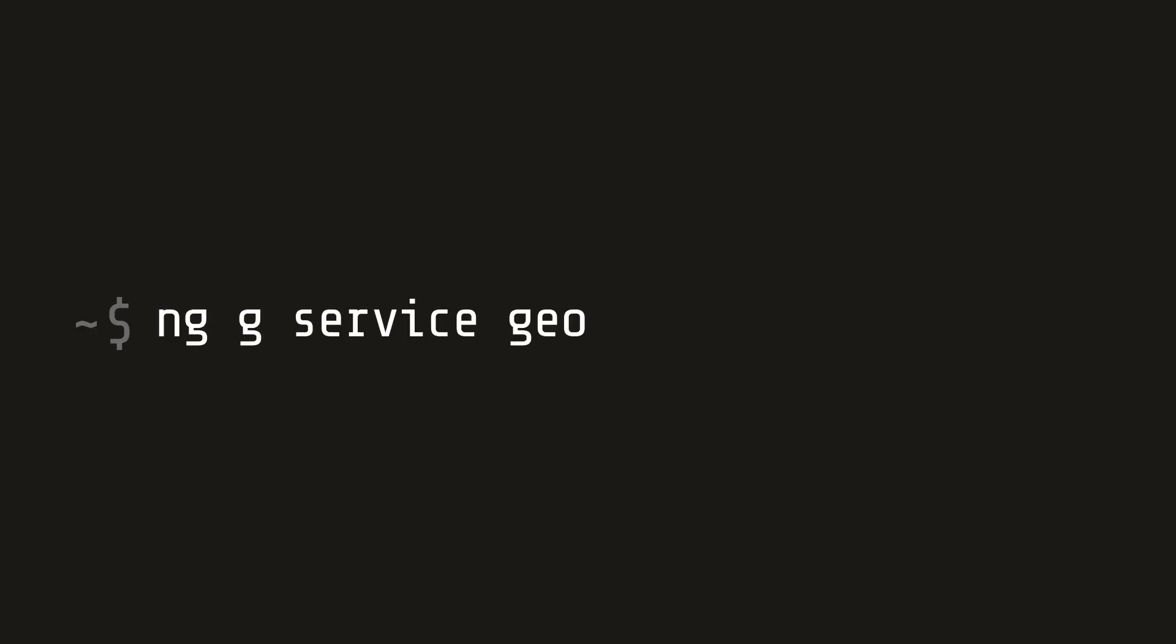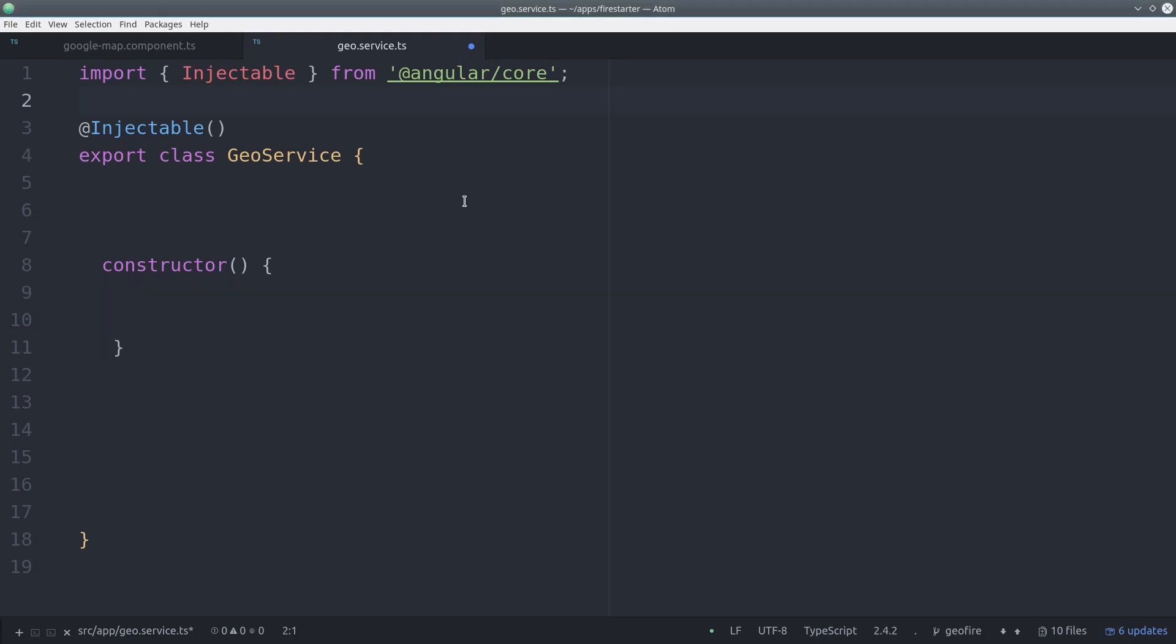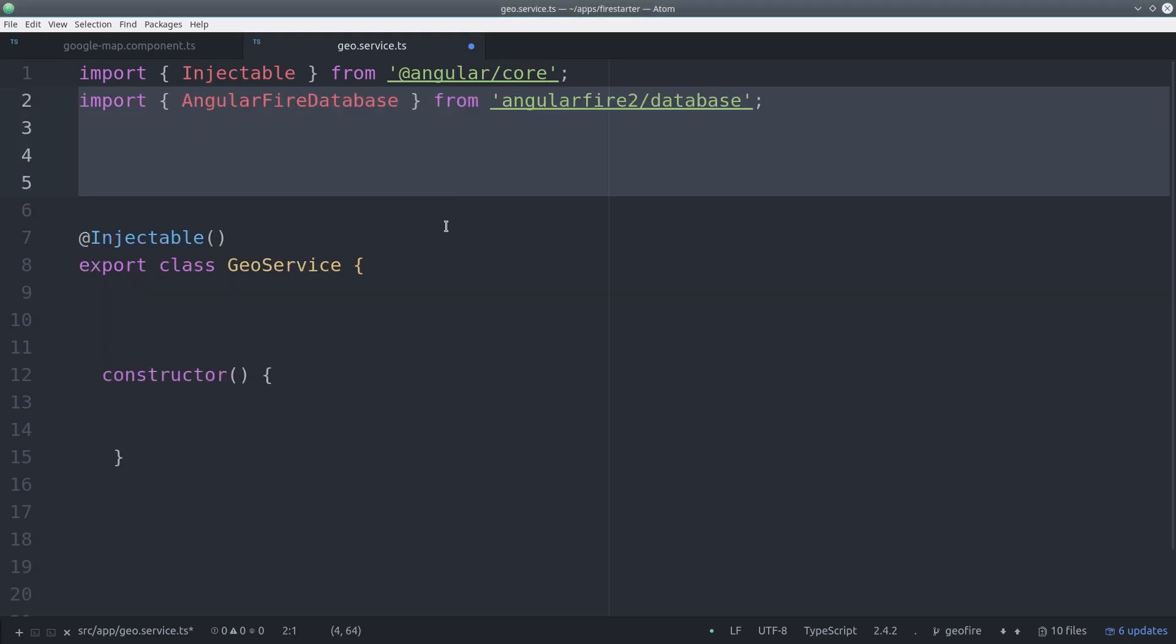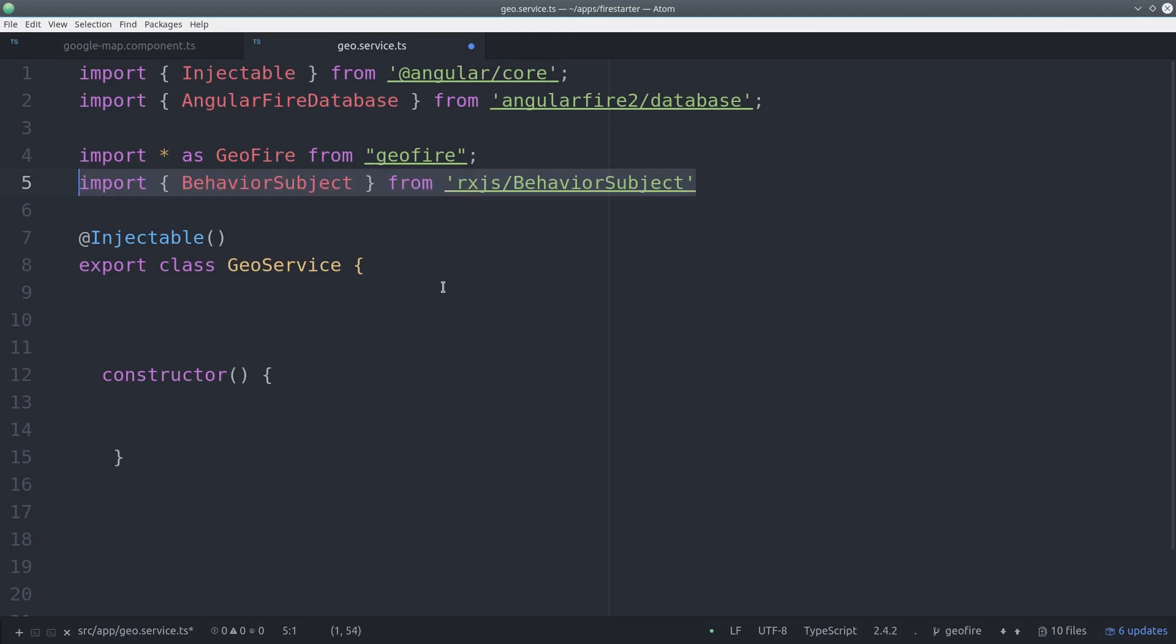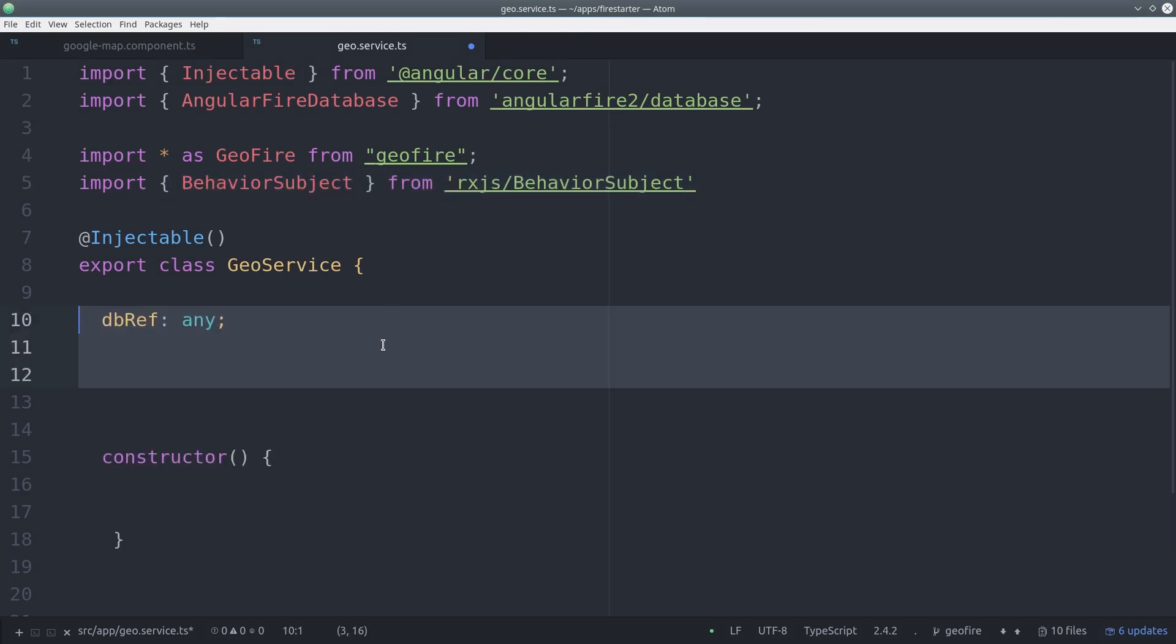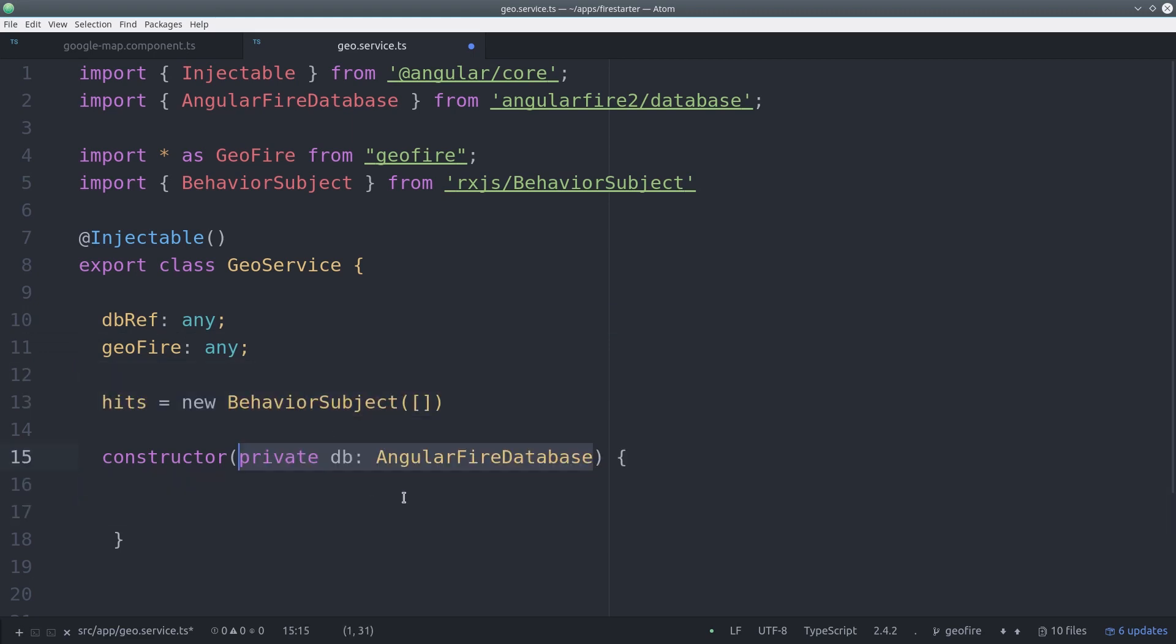Now let's create a service to interact with Geofire. First, we'll import the AngularFire database, and we'll also import the Geofire library. And we're also going to use an RxJS behavior subject to save the ultimate results we get back from Geofire. So I'm calling the results hits, and for now they're just going to be an empty array.